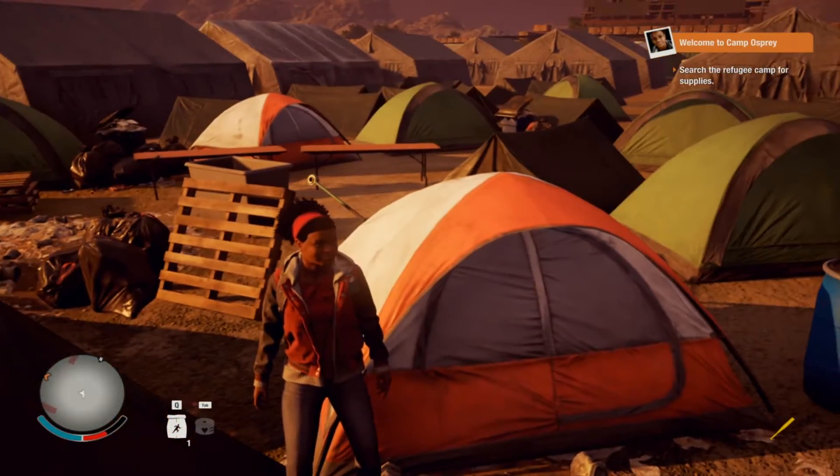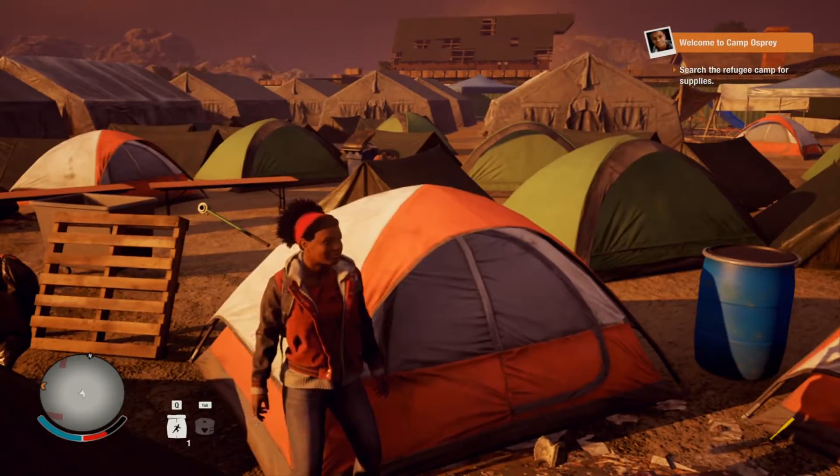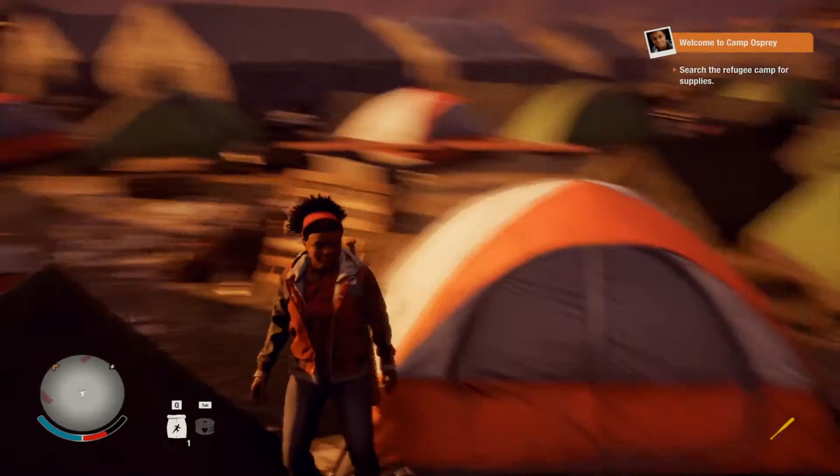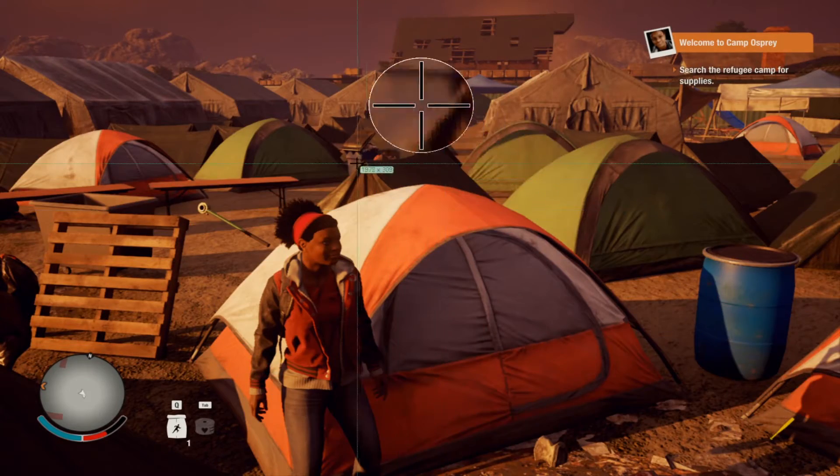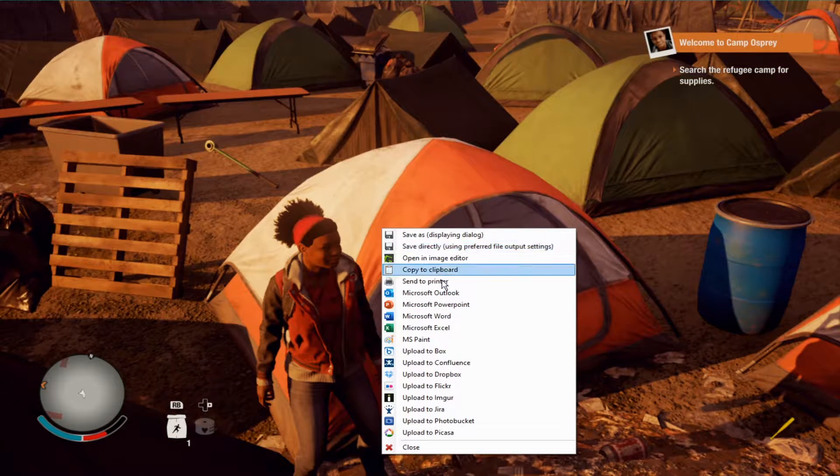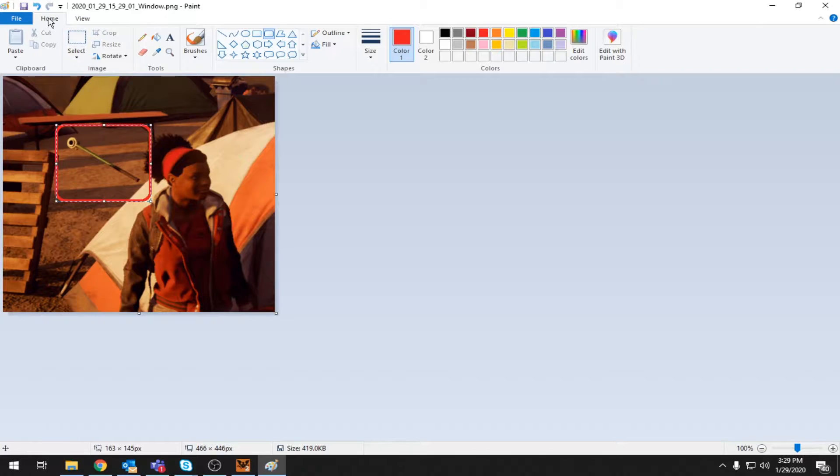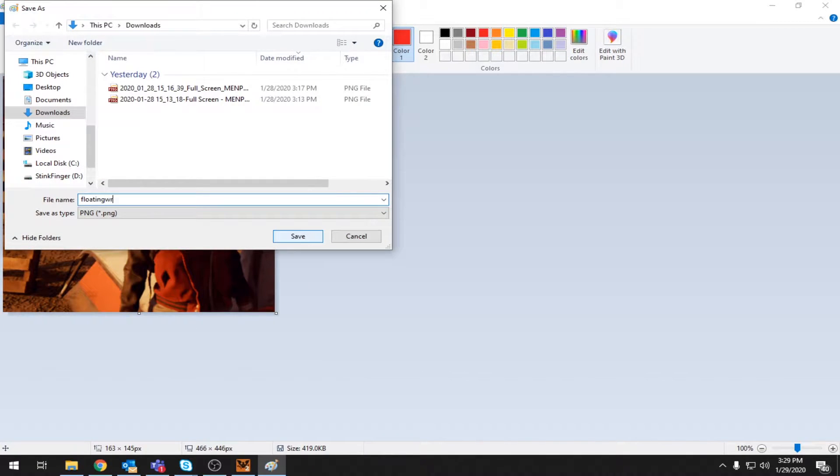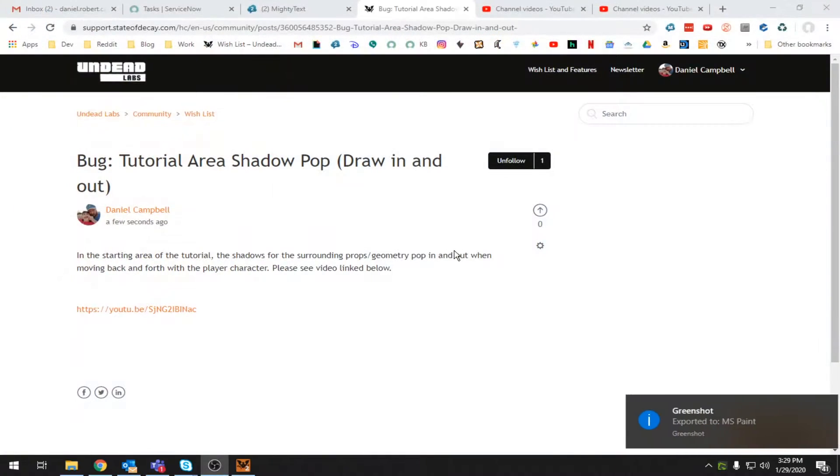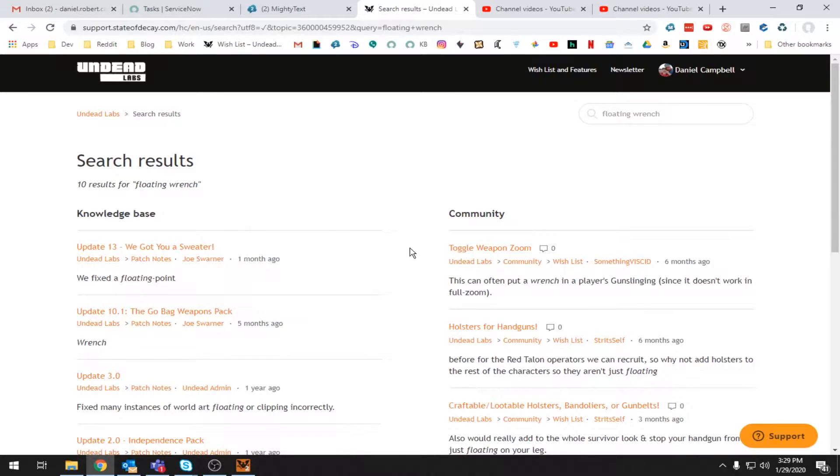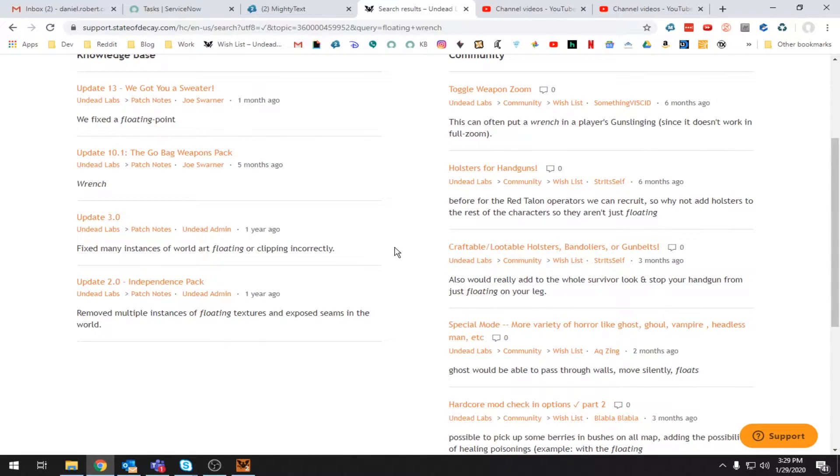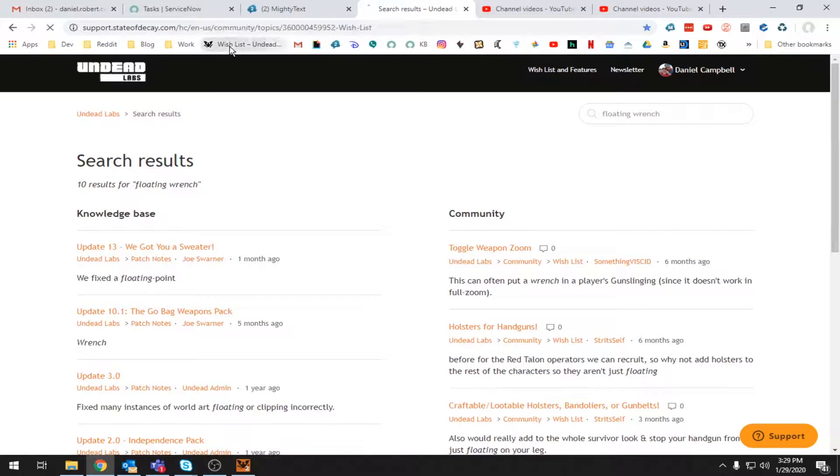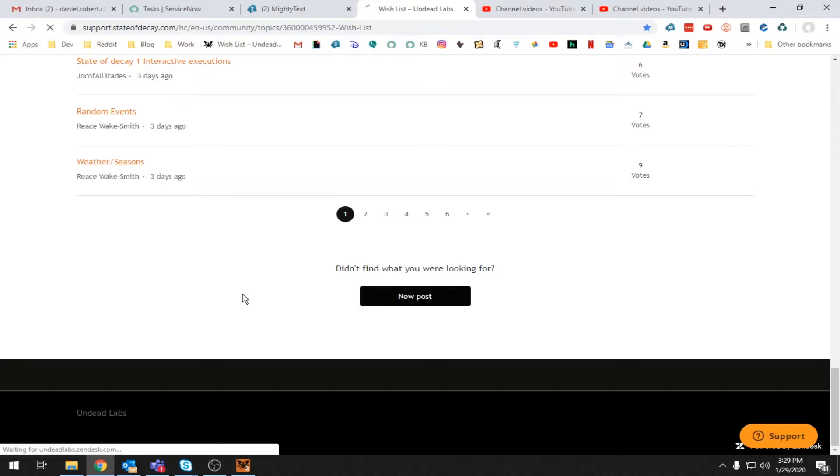I use a program called green shot for my print screens. And it is not working right now because why would it? That would be way too convenient. But I think print screen just automatically... Oh, there we go. All right, that'll work. Bam. A lot of times to make it super obvious, I'll open it up and paint and draw a big circle around floating stuff. Save as. Floating wrench. Yes. Okay. All right, let's go ahead and search for this. Floating wrench. Floating wrench. Okay. Well, I don't really see anything. Go post.